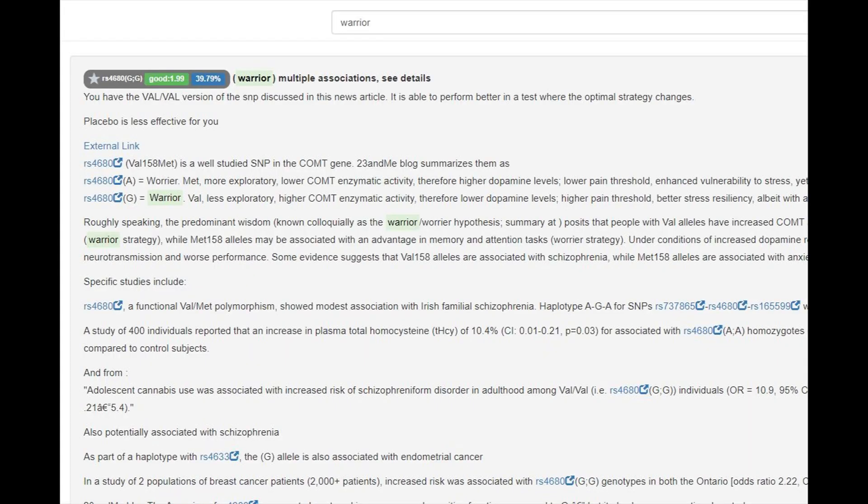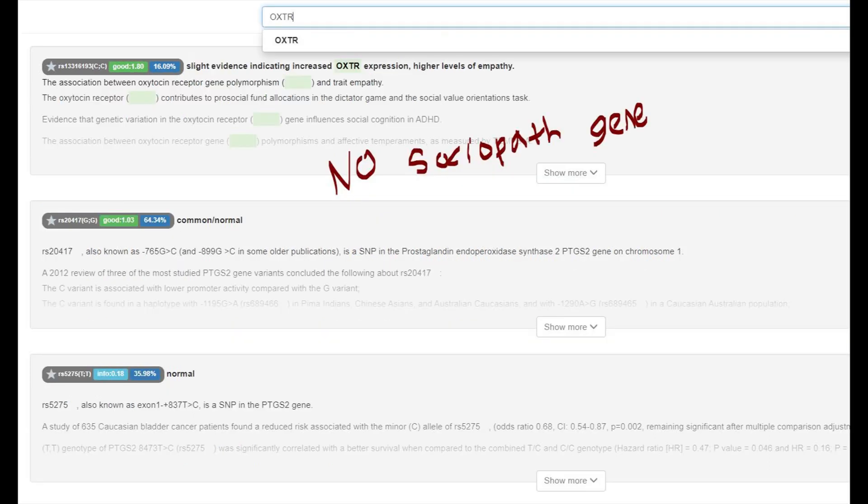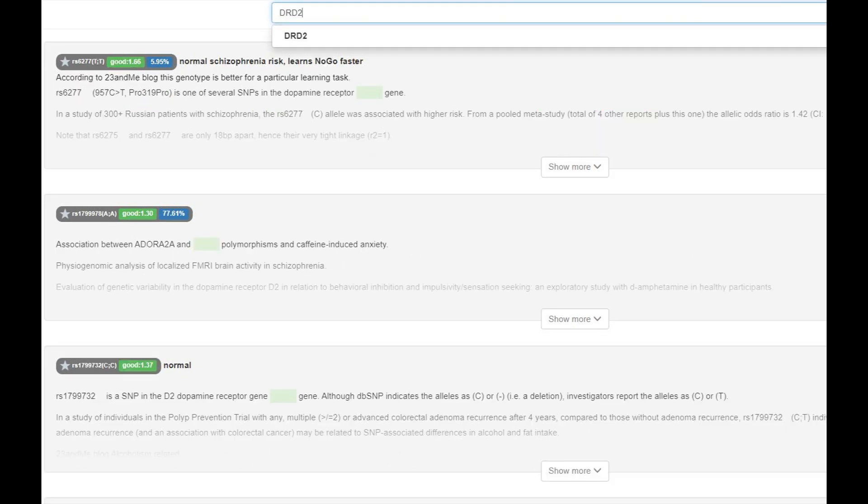He was a warrior, which means he had quicker dopamine reuptake and more stress resilience. This is not a typical European genotype. Just like the previous guy, he did not have the sociopath gene. He had a typical European genotype in DRD2 and was a no-go learner with a decreased risk of schizophrenia.